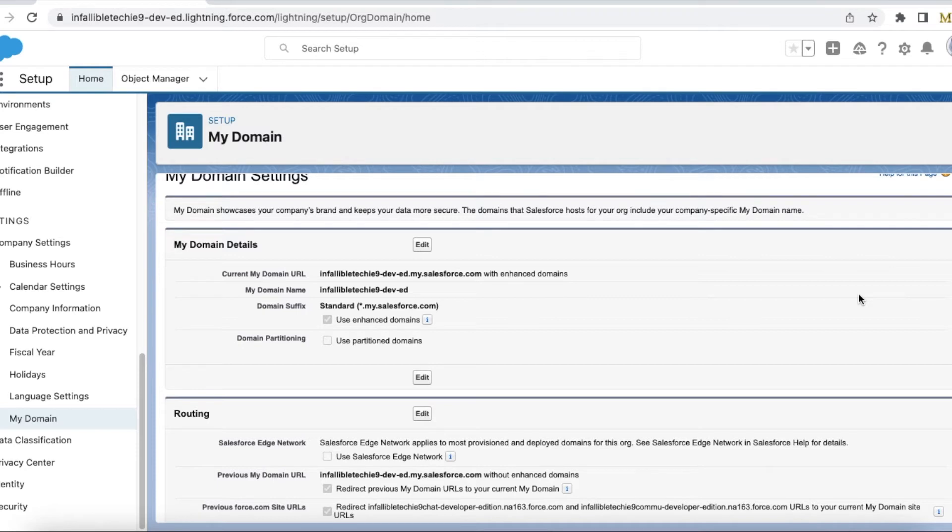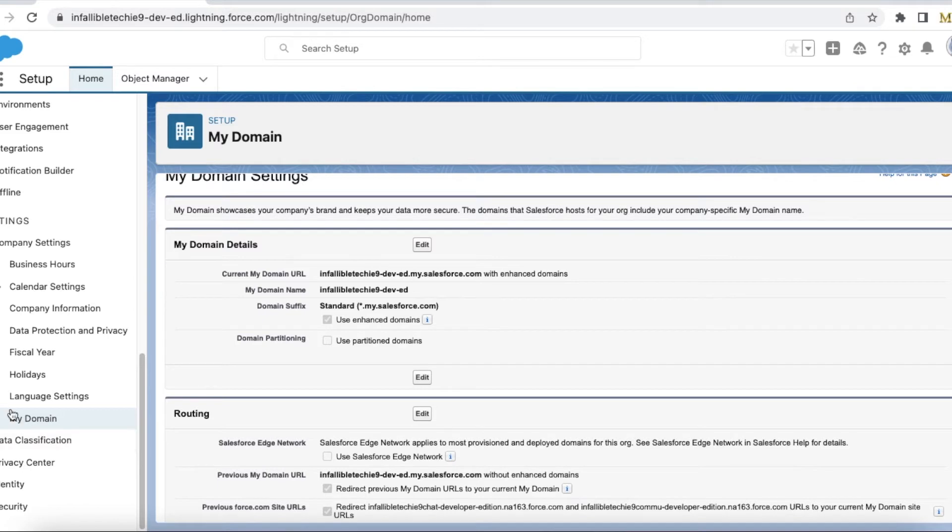In this video we are going to see how to thoroughly test so that all the integrations are in place when we enable enhanced domain. If you go to My Domain in Salesforce...